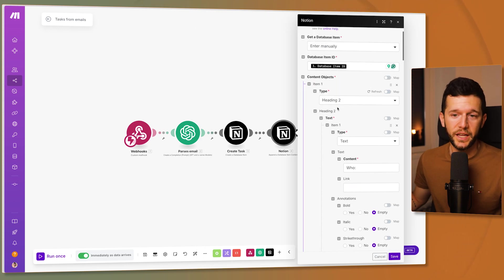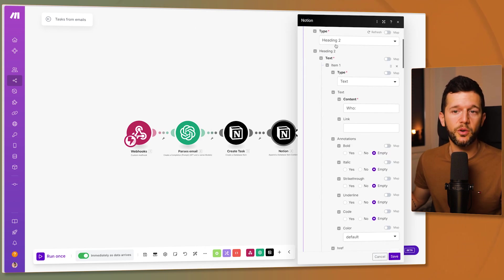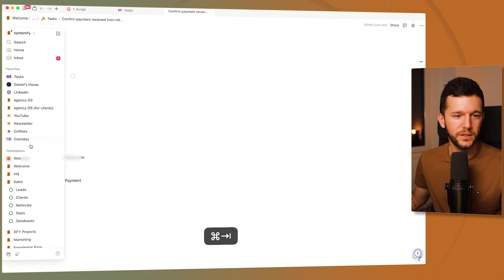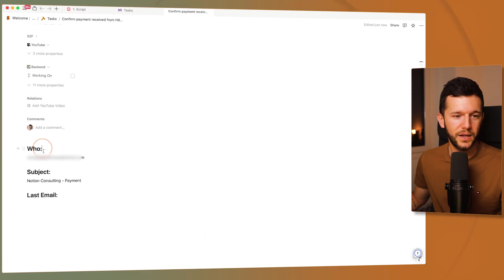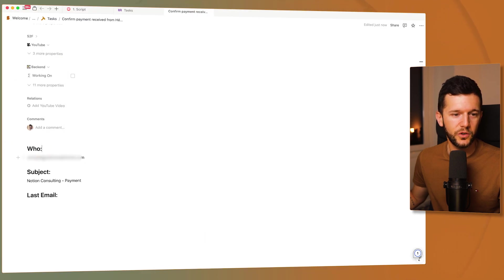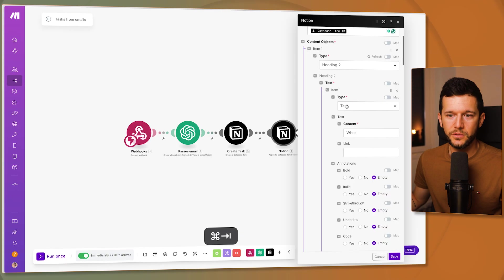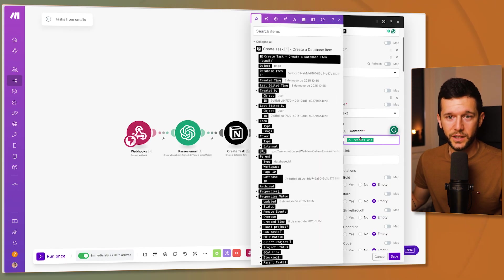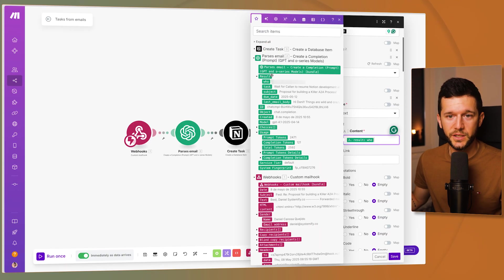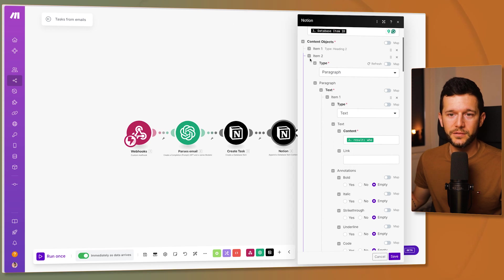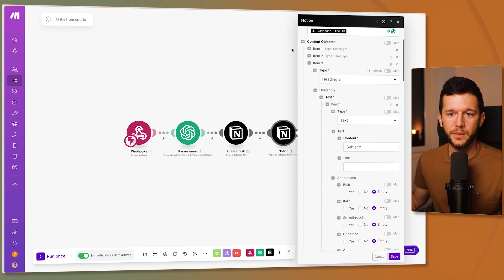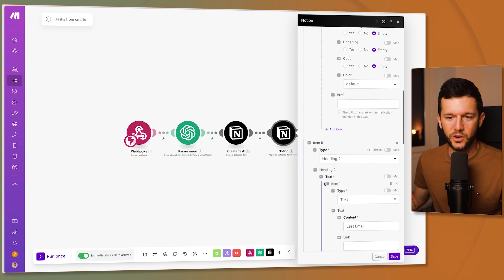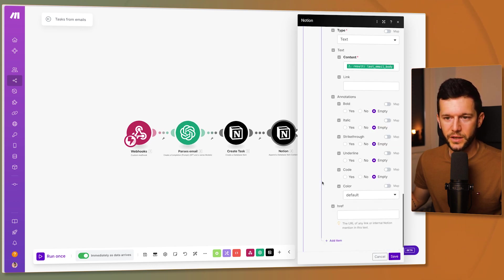And then this is completely up to you. This is the format that I have chosen. Heading to who. So like this, you can see like this. Heading to paragraph, heading to paragraph, heading to paragraph. Then item to paragraph with the result from ChatGPT of who. Then heading to with subject and heading and then paragraph with the actual subject. And so on and so on.